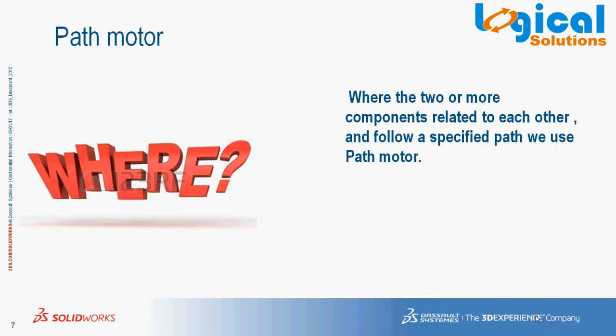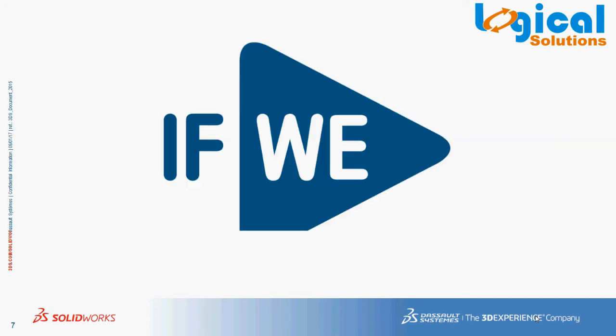Where there are two or more components related to each other and follow a specified path, we use path motor. Example: roller coaster design. The roller follows a specified path to complete its destination, so here path motor is added.